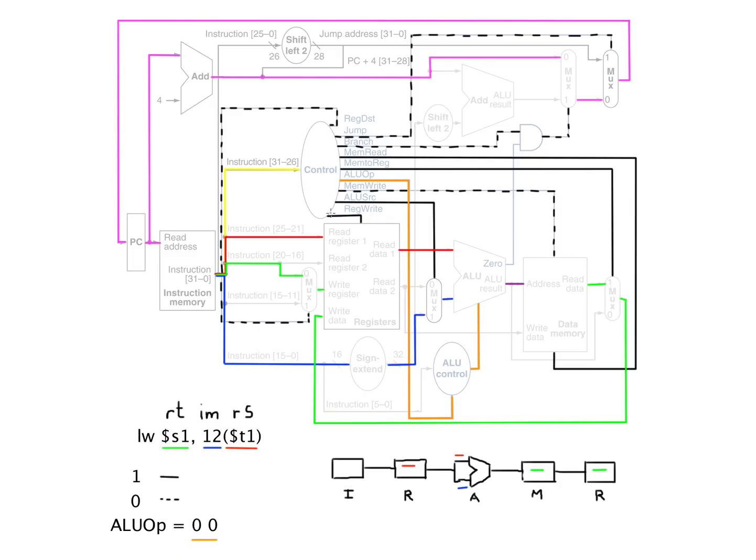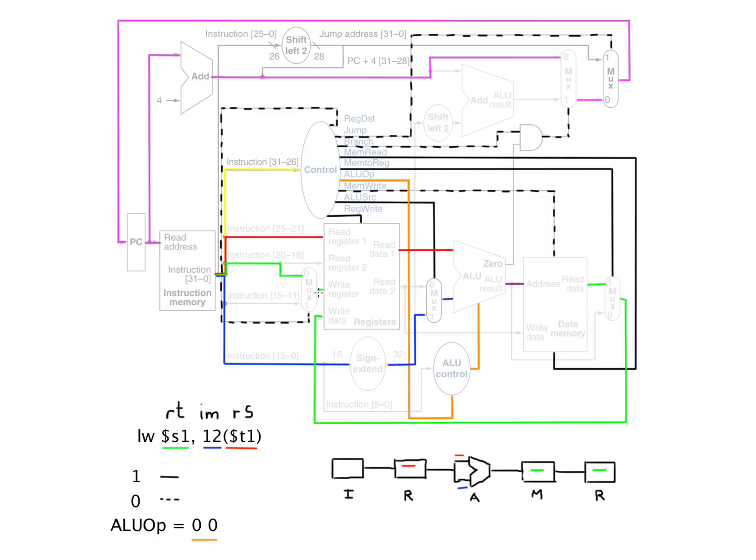And then we want to write to that register. And then register destination, obviously we need to choose a zero. That's what this line needs to be, because we want this value here to be our write register. We want this register to be our write register.